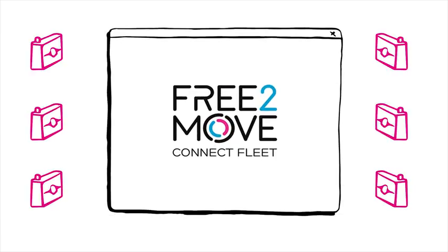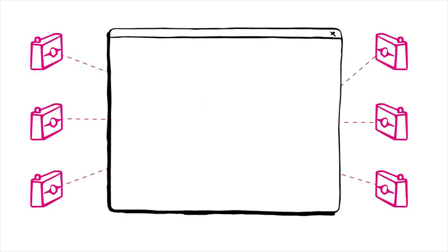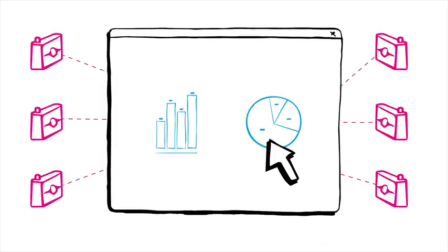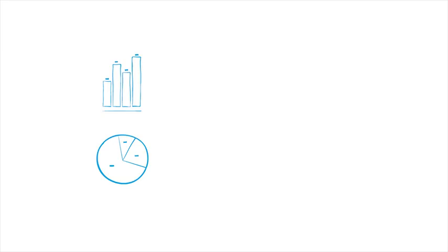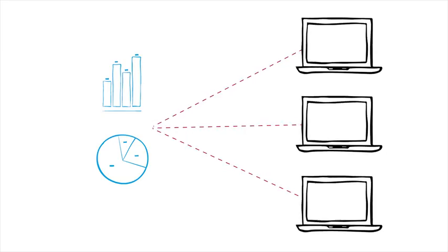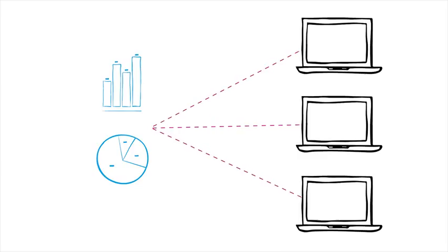Our user-friendly platform enables you to access data from the system easily. Data can also be transferred to our partner's platform or to your own platform.